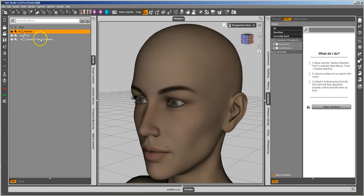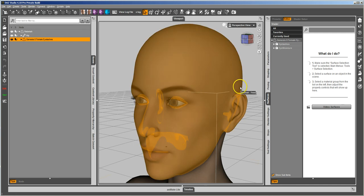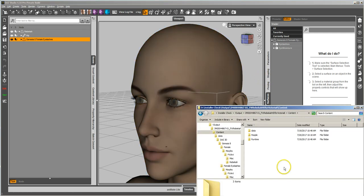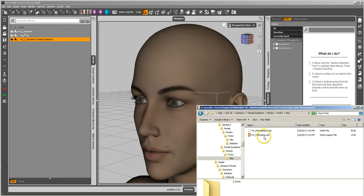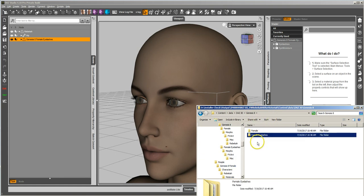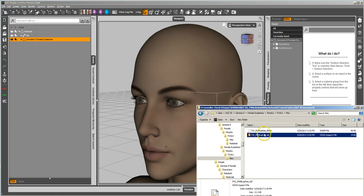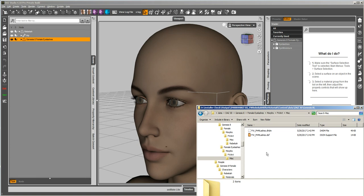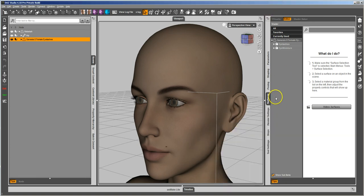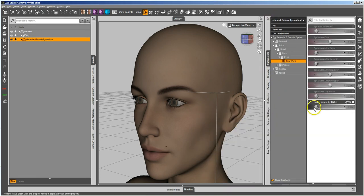So here I've got Rebecca. She's got the eyelashes, and the eyelashes have a morph. Having not made it, I looked over here and saw that you go into the data folder, and under Genesis 8 you've got the female eyelashes, and you go further and further and come to this morph that's made. So I'm going to go ahead and look at that morph on the eyelashes. Eyelashes selected, there's the morph, and that's what it does.